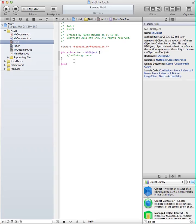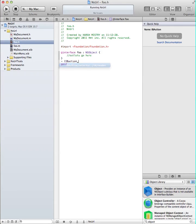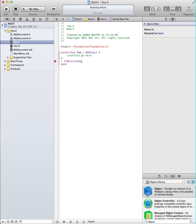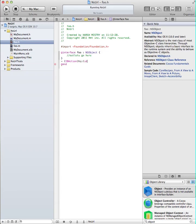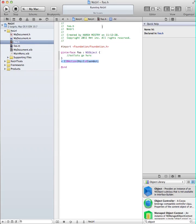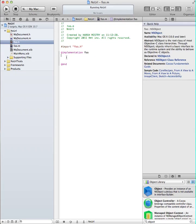First, you're going to create an IBAction as with any basic tutorial. We'll just name it. Copy that first, go to the .m file, paste it, and open the curly bracket.